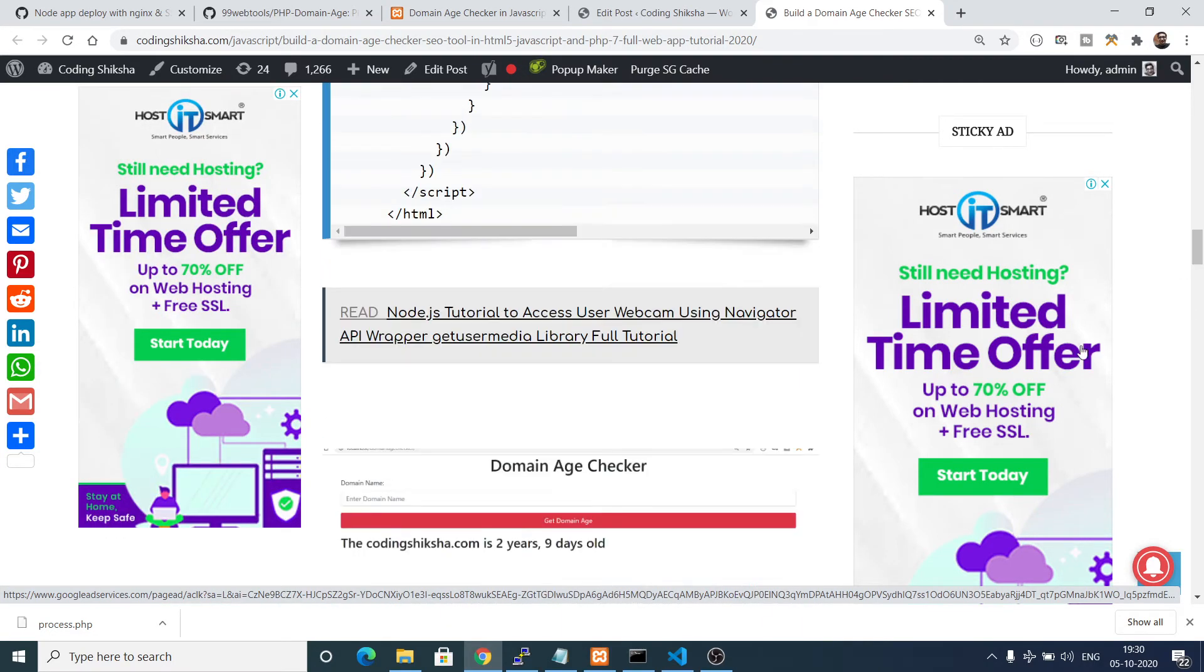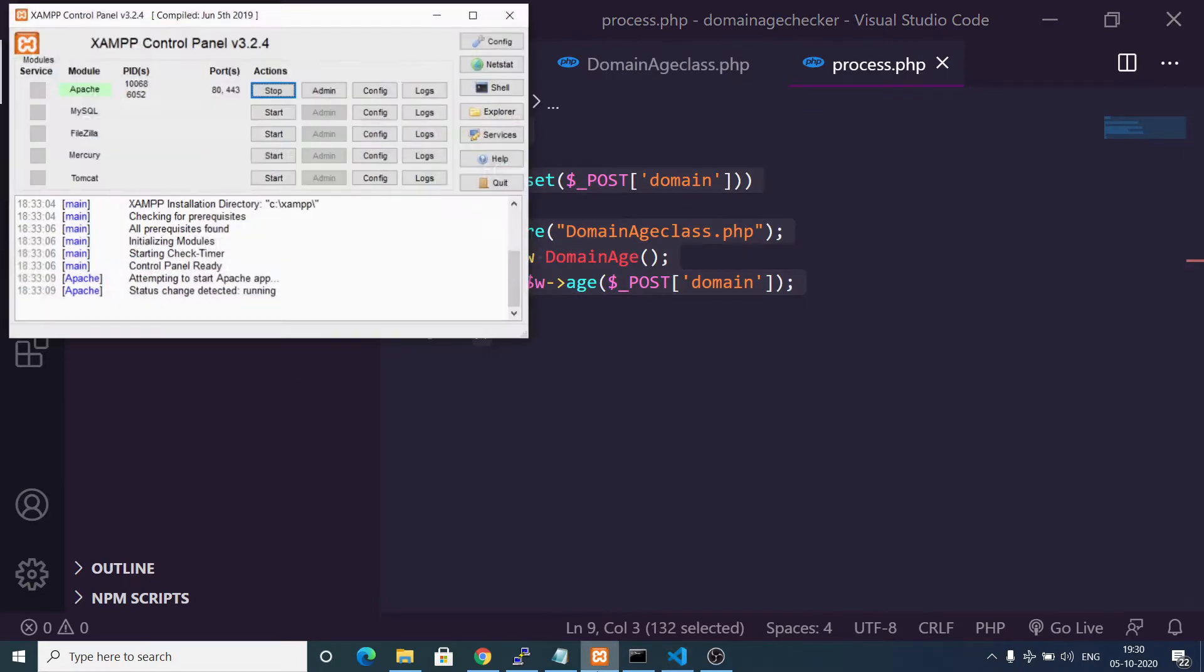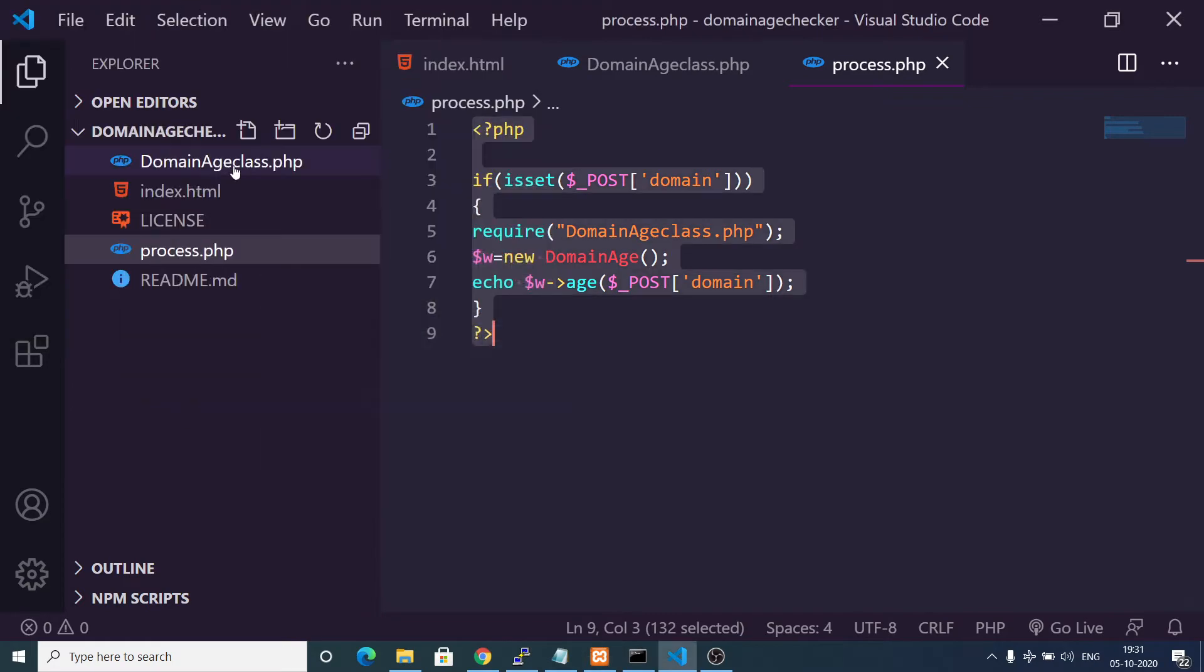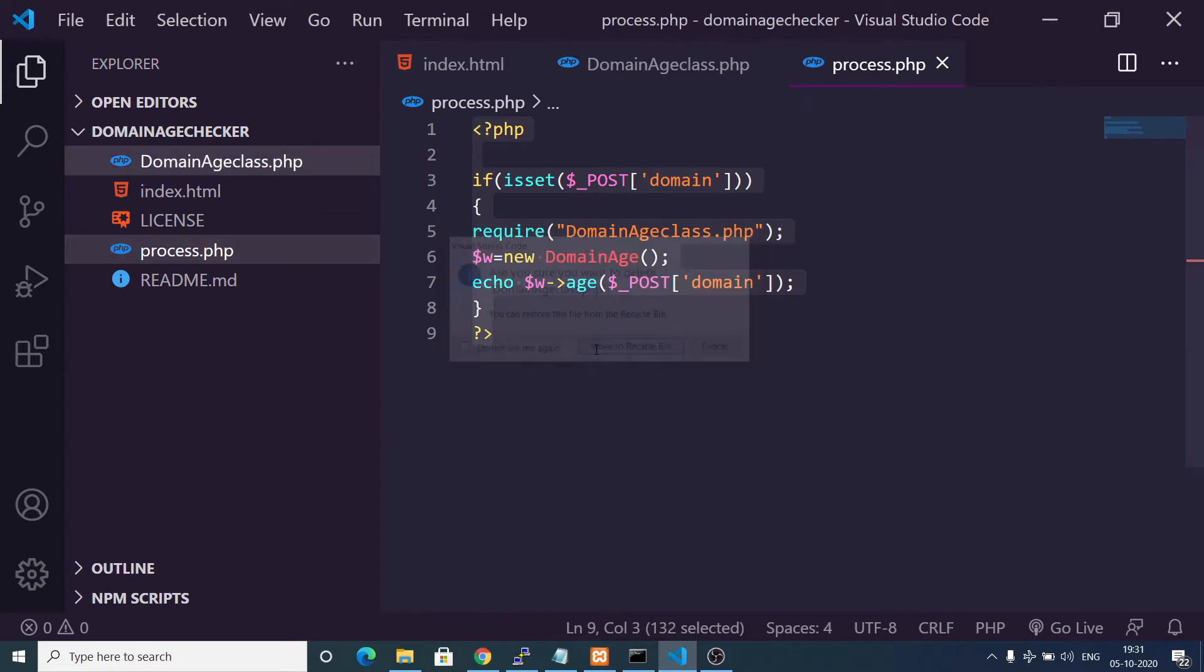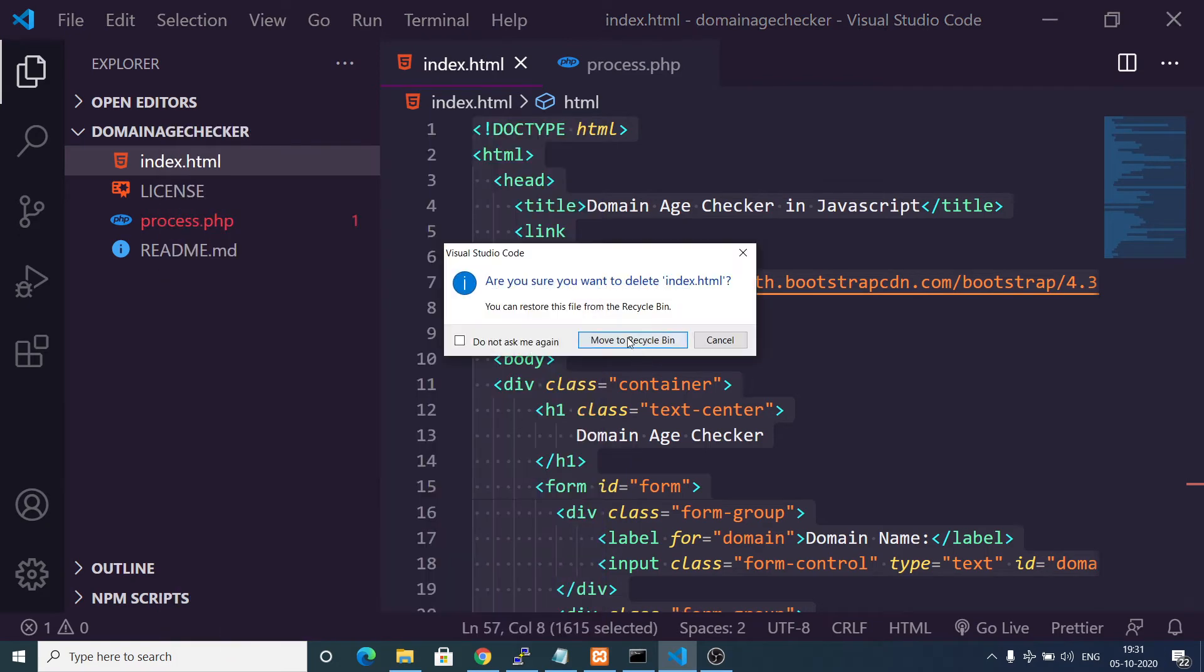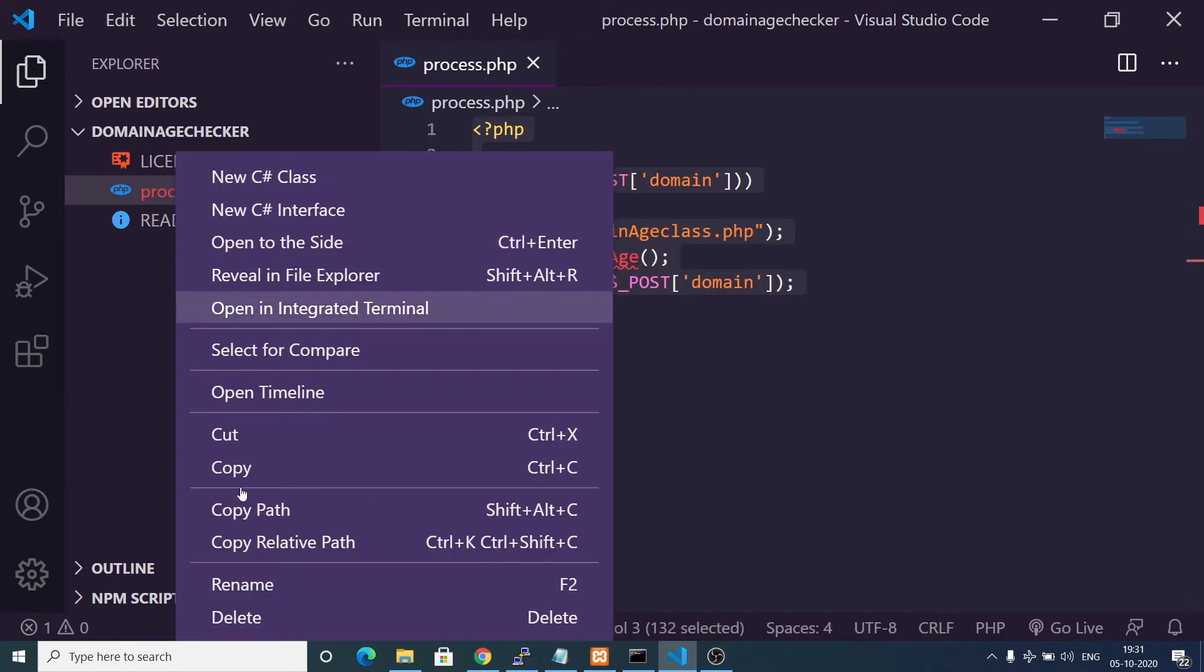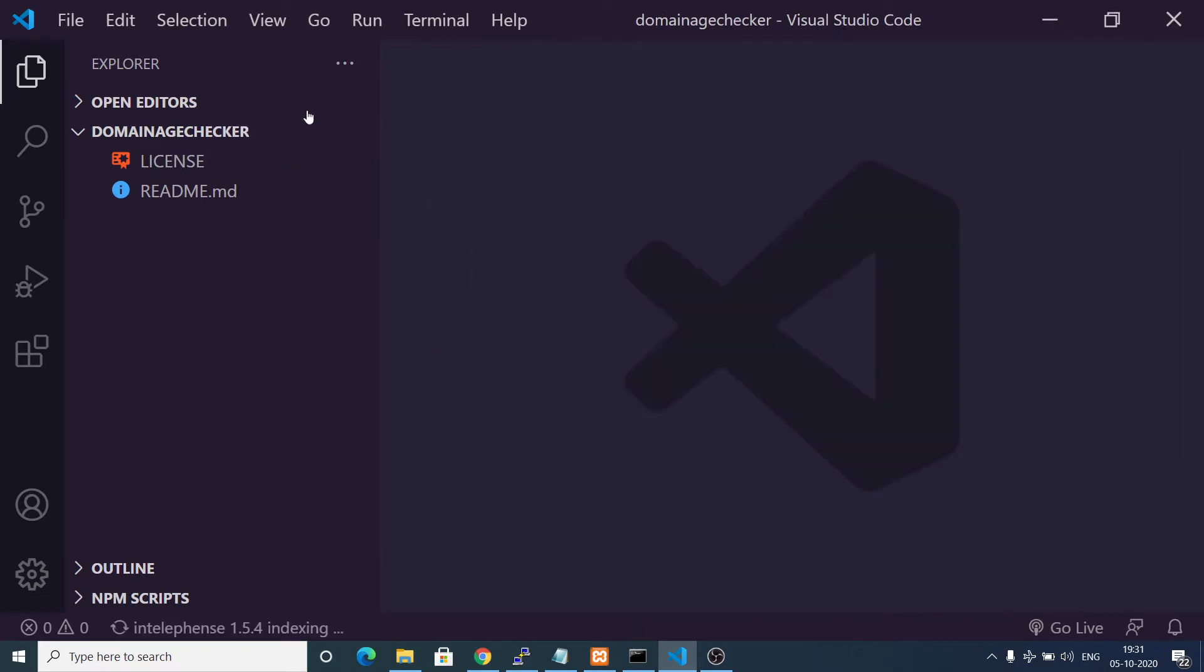You can see it contains only three files: two PHP files and one index.html file. So let's get started by building this application. I am using XAMPP control panel for running the PHP code. Let me just delete all the files and start from scratch.